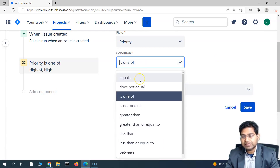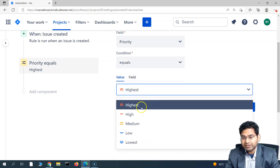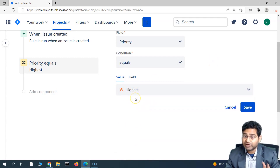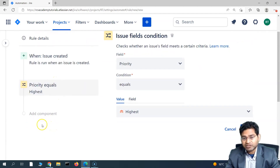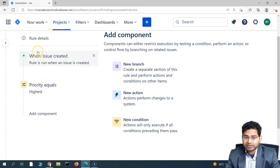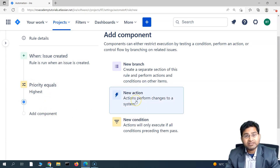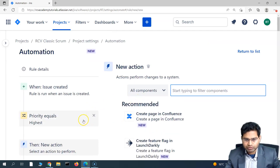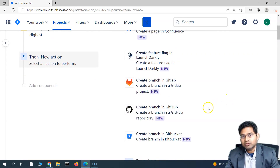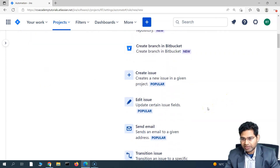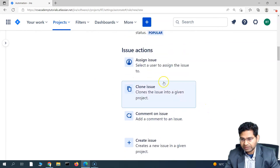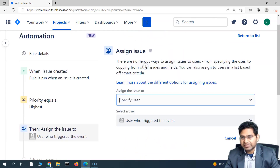If you just want the priority to be only 'Highest,' select 'equals.' It will check the priority when the issue is created, and if the priority is highest, then you specify the action that needs to happen. Now we define the action — we want to assign this issue to the project manager.